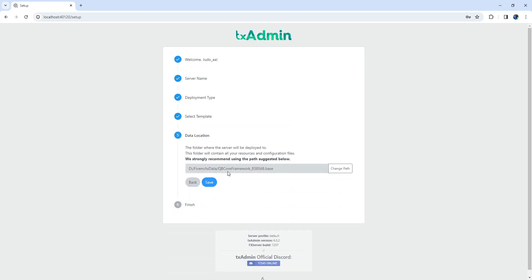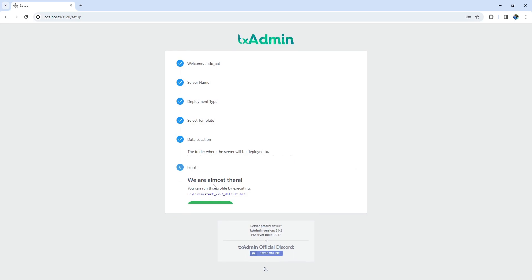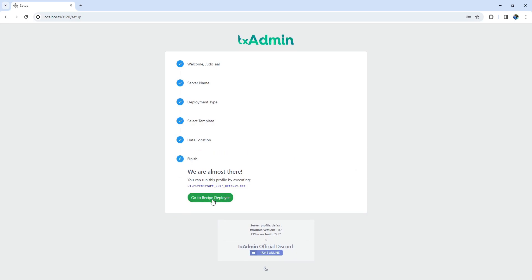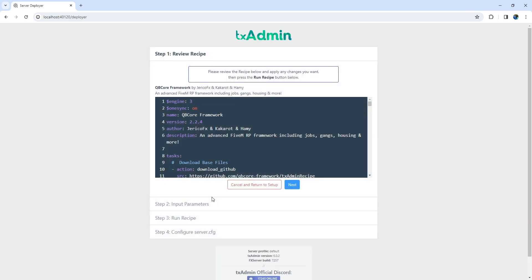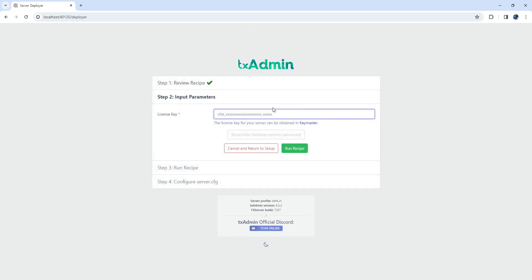Ensure the download path is correct, leading to the folder you created and directed to the TxAdmin folder. Once everything is set, go to the recipe deployer. This is a crucial step, so make sure to listen carefully. Once you click Next, you'll move to the input parameters section, where you'll need to insert the license key. Don't worry, it's a free license key from CFX.